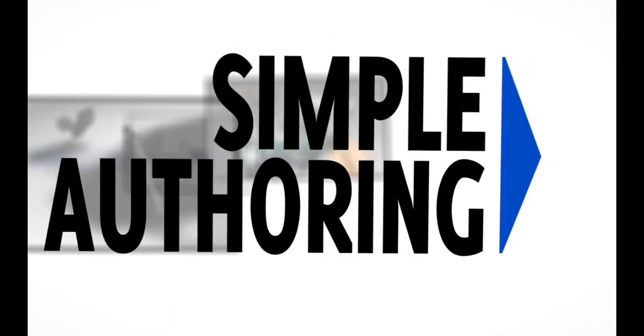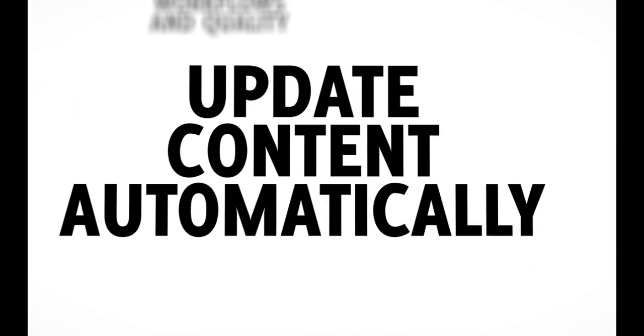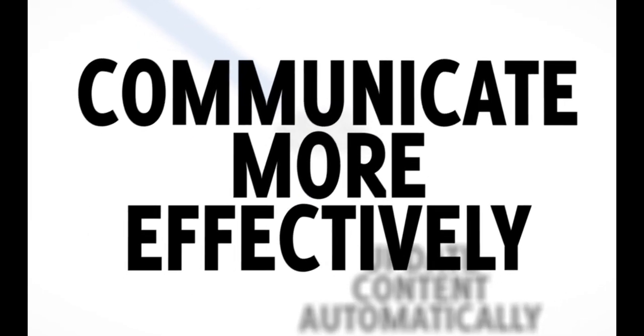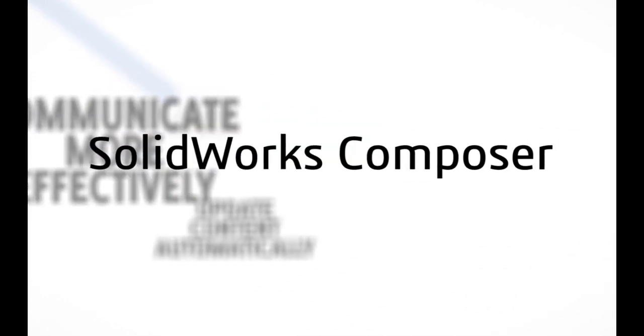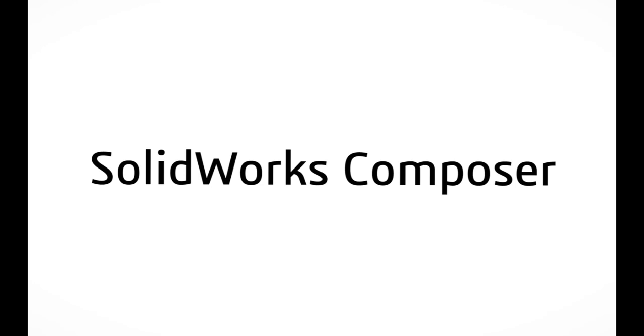SolidWorks Composer provides users with an intuitive authoring environment that helps to improve workflows and quality. With the ability to update content automatically, you can communicate ideas more effectively, ensuring that your stakeholders, partners, and customers all clearly understand product information.